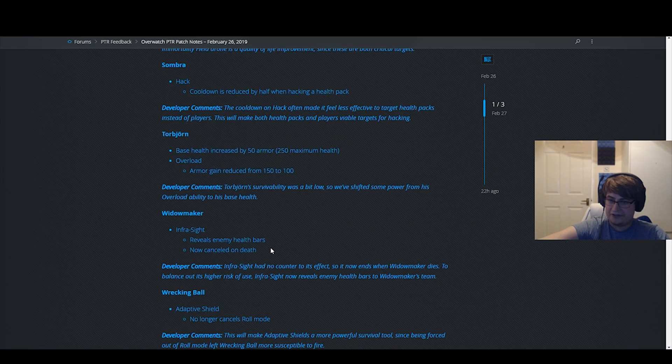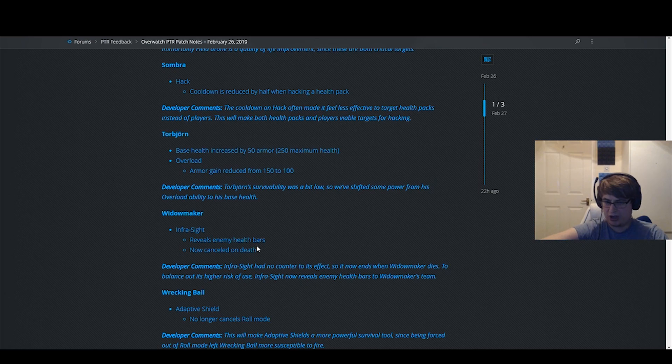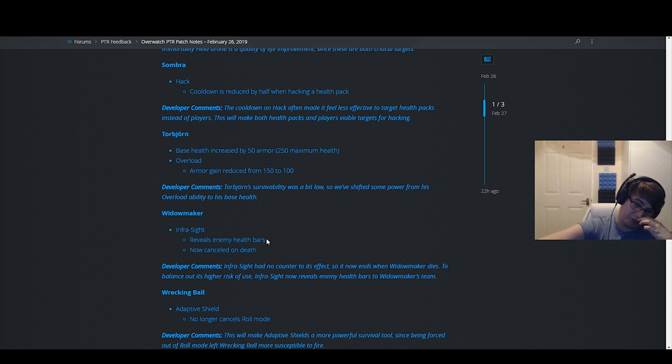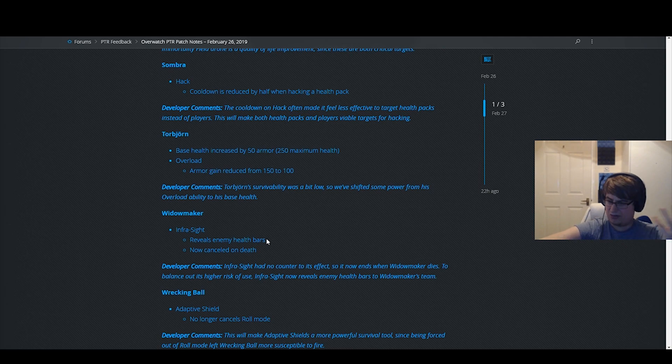Widowmaker. I don't know, dude. I don't know if this is a buff or nerf. This gives her more counterplay but makes it stronger. It gives her more counterplay, so I don't actually have a big problem with it. Sure, whatever. Don't care that much.